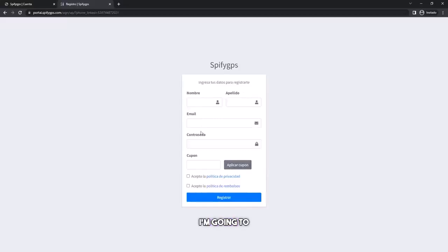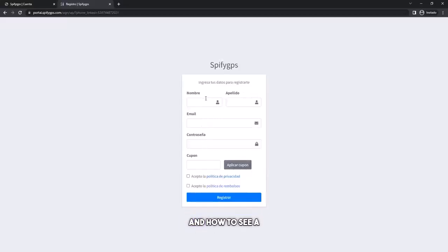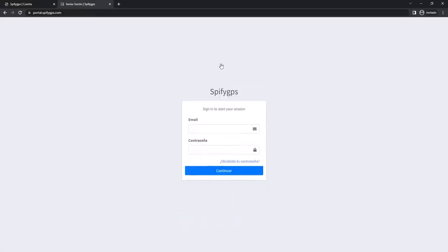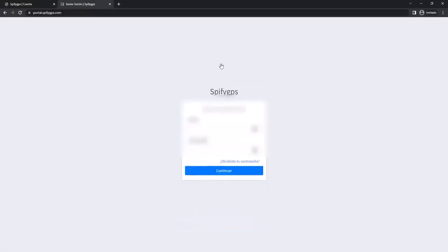I'm going to log into my account to show you how this service works and how to see a real-time location. It's essential that you enter data accurately so you can access it as many times as you want.